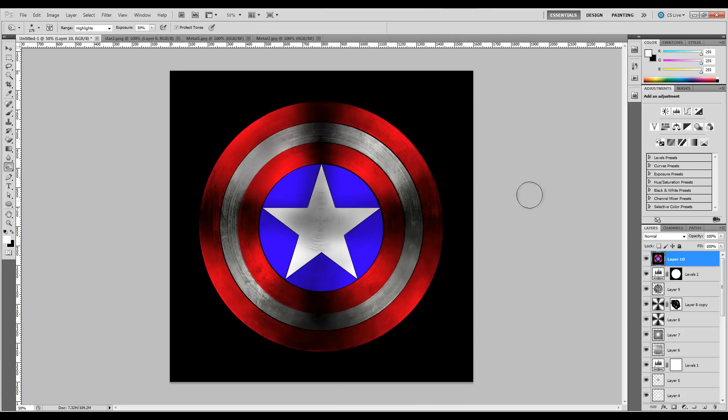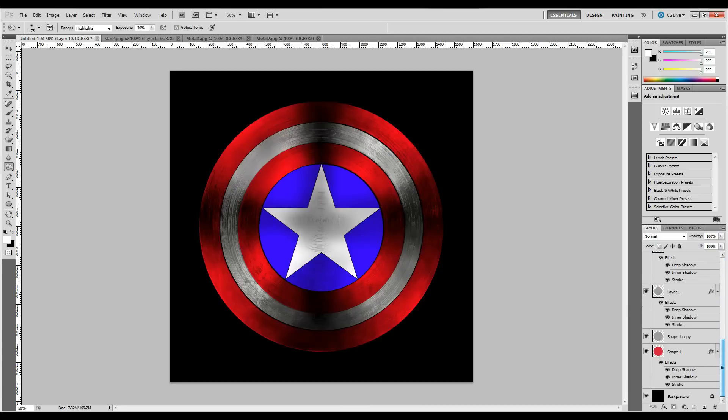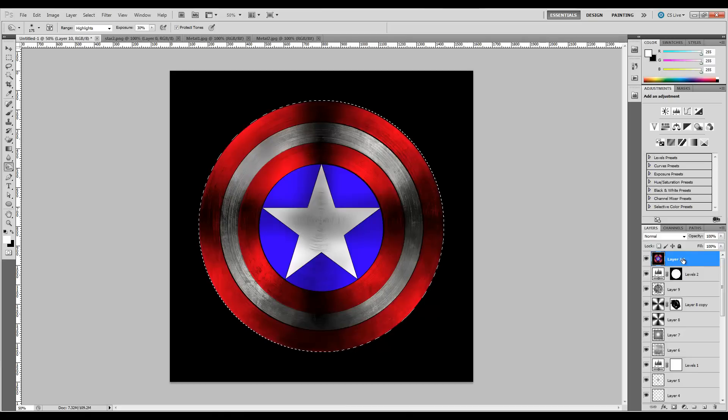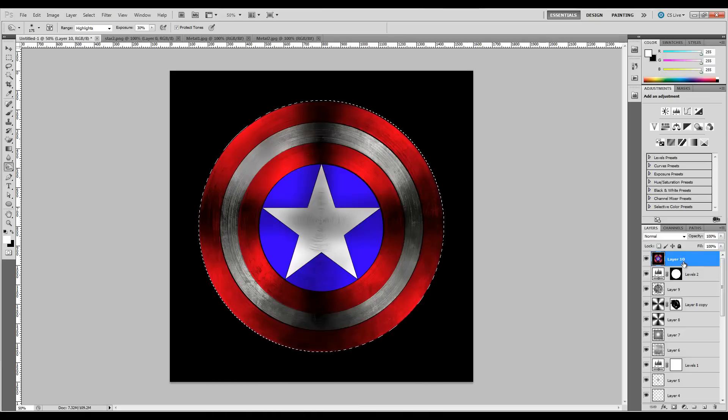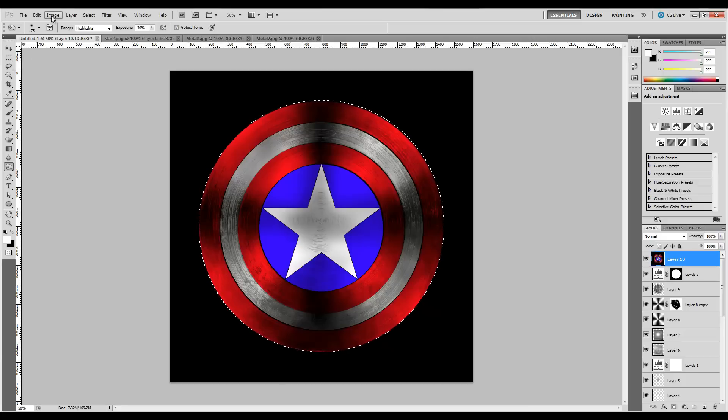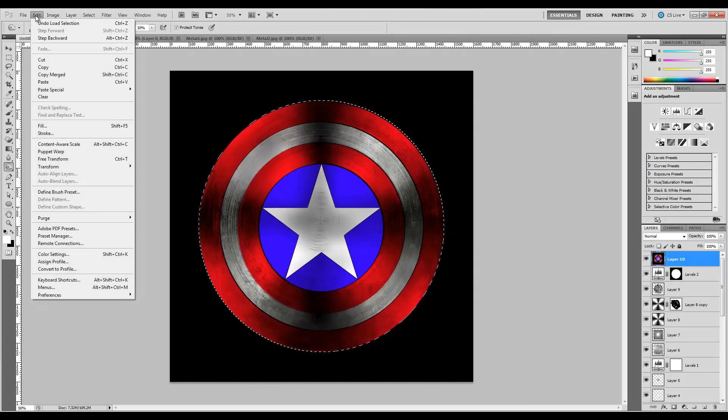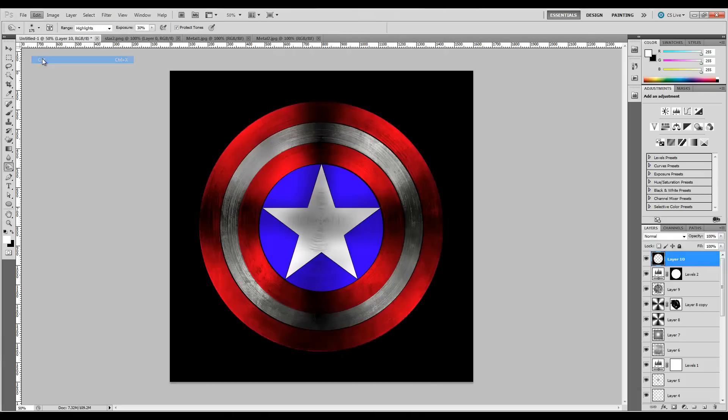If you want to get rid of this background and cut this out, the easiest way to do it is to come back down here to Shape 1, hold Control, and click. Come back up here and make sure you have the top layer we just made selected. Let's go to Edit and cut it.